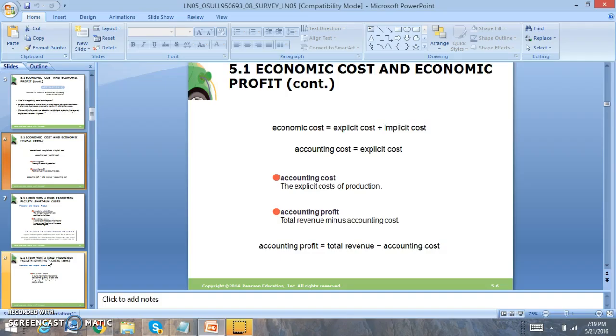Now there's two types of cost and profit that we're going to focus on. The first one is accounting profit, which is very simple. It's total revenue minus total cost. Accounting profits are focused on what accountants can configure in terms of what they can actually account for.